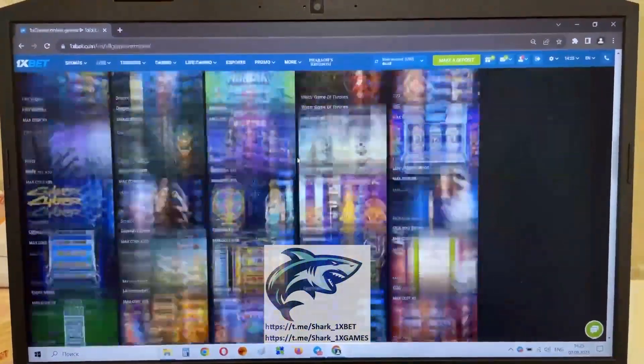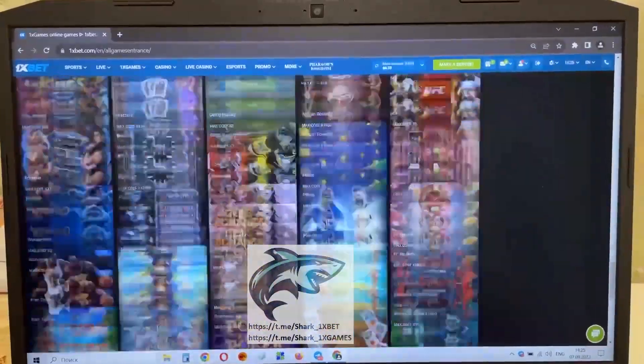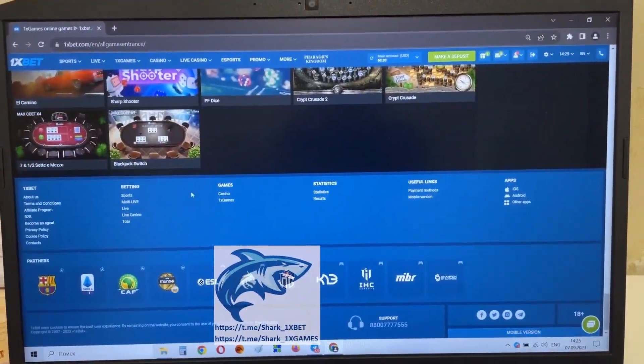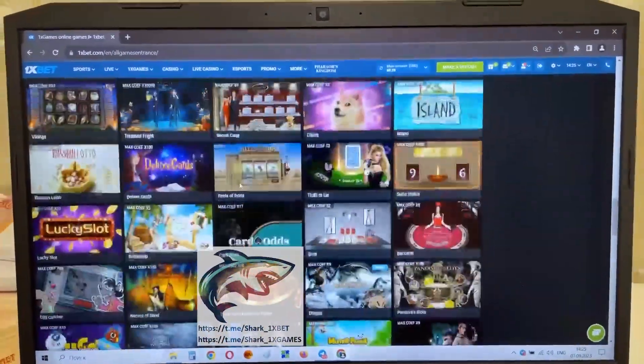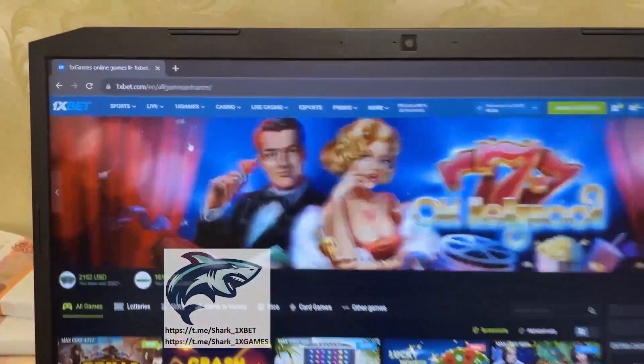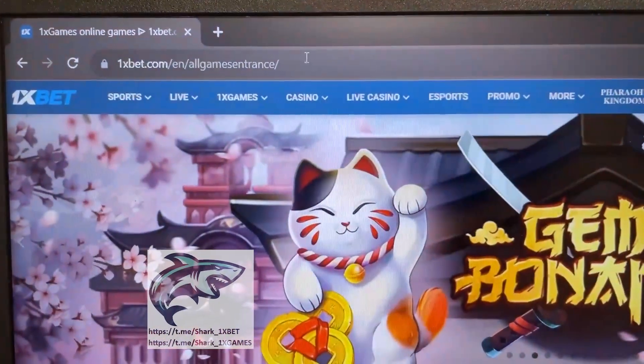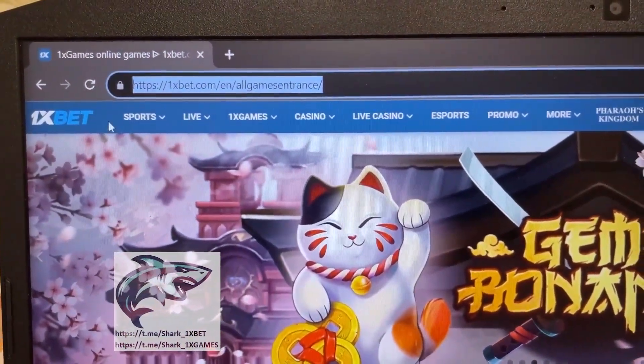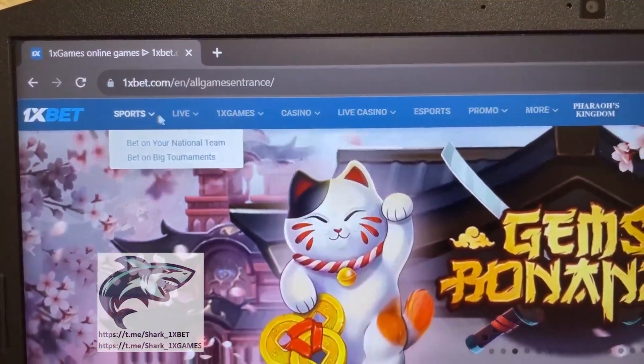And look at this, my friends. This official 1xBet website. You see that? All this real. 1xBet official website. Look at this. 1xBet.com.